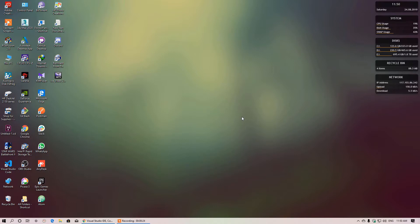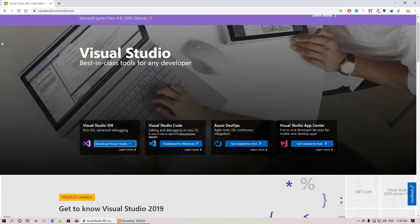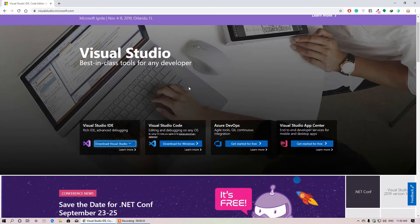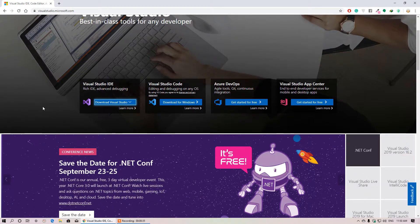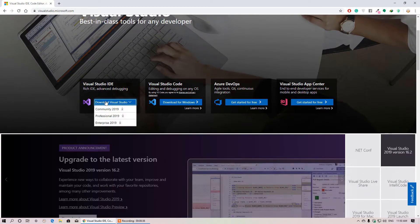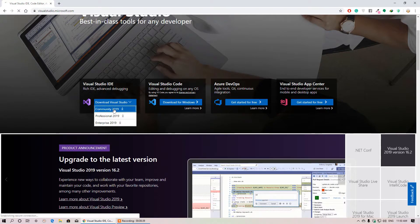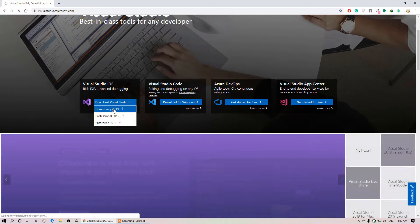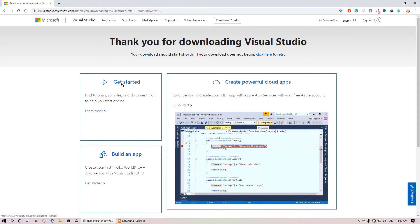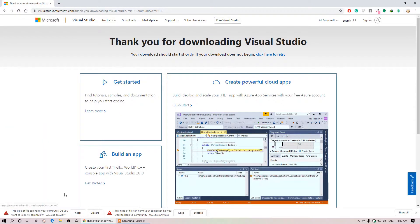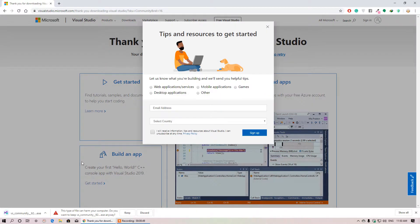So how can you get these two items? Just go to visualstudio.microsoft.com. In this website, you can download the tool Visual Studio. I will choose Community 2019 because this is the free version, and it will download the Visual Studio installer.